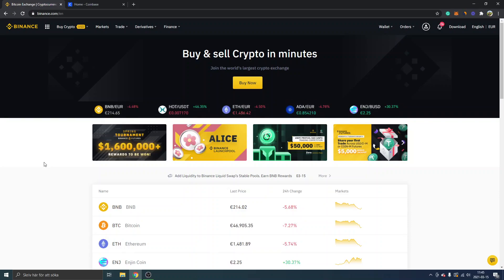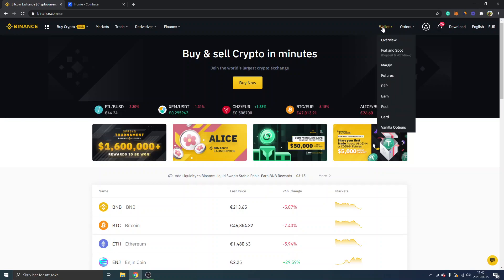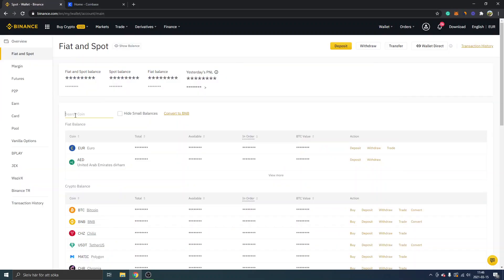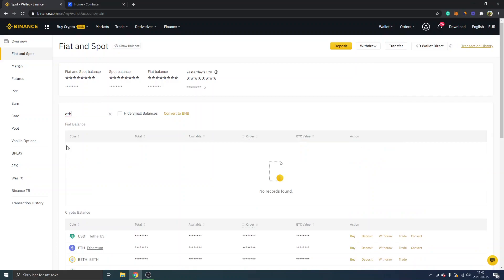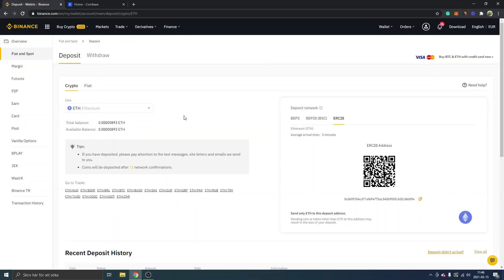I'll start with how to withdraw from MetaMask to Binance, and then I will show you how to withdraw from MetaMask to Coinbase. We will be sending Ethereum — I usually do this. So the first thing we will do is get logged in on Binance, look for your wallet under Fiat and Spot, and then search for ETH. You will be able to see Ethereum right there.